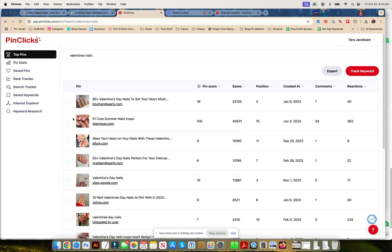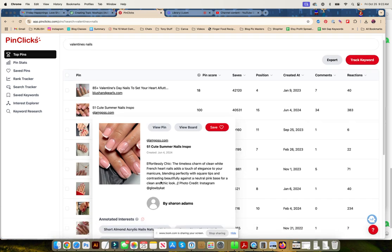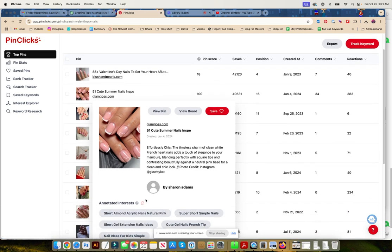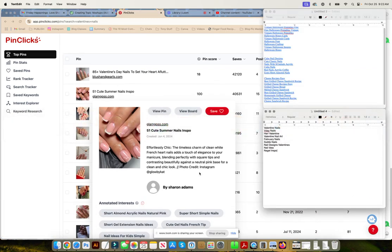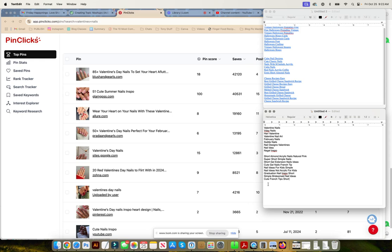So let's see what annotations they used. So they don't have any annotations on this pin for Valentine's Day.